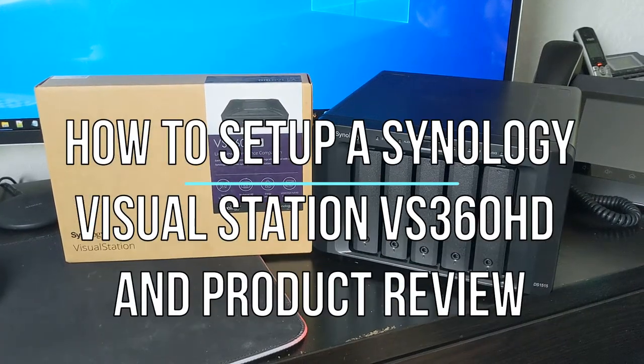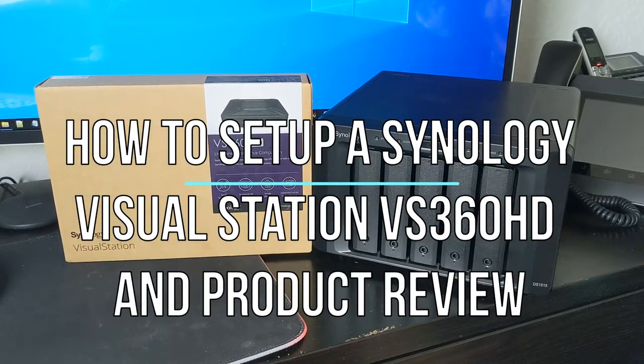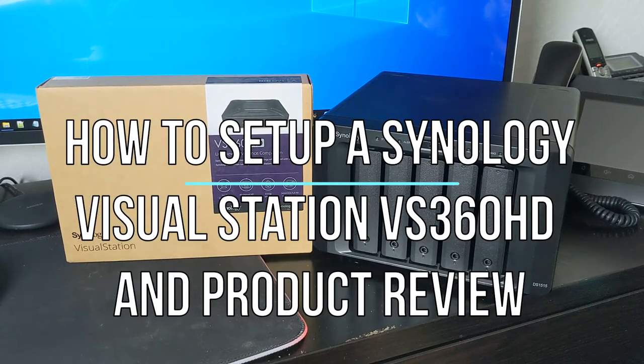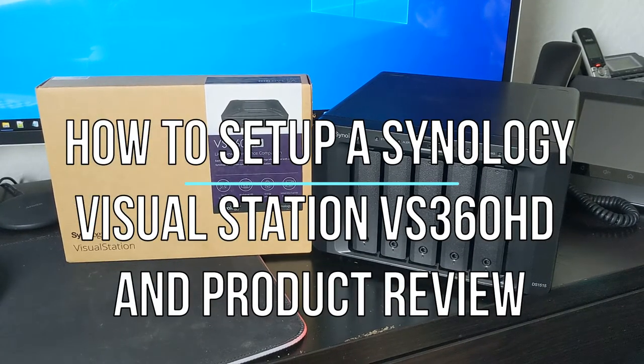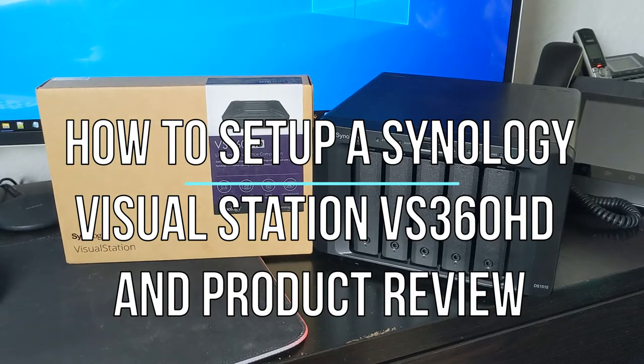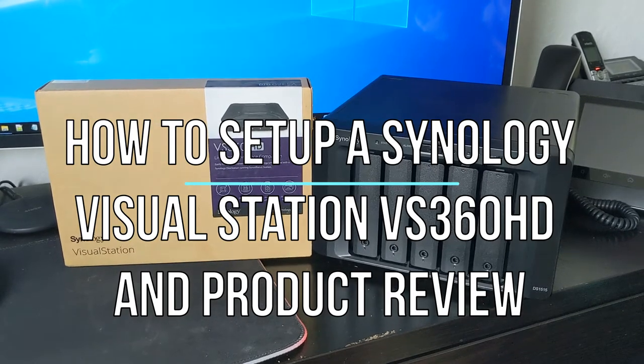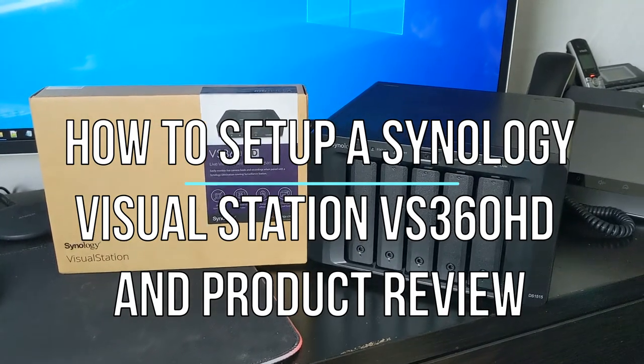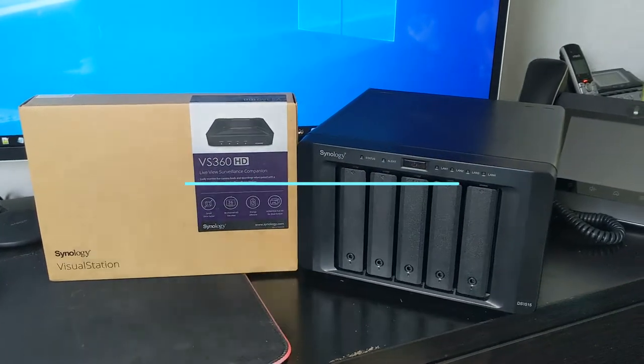Hey guys, today we are looking at a Synology VS360 HD. This is their Live View surveillance companion device.